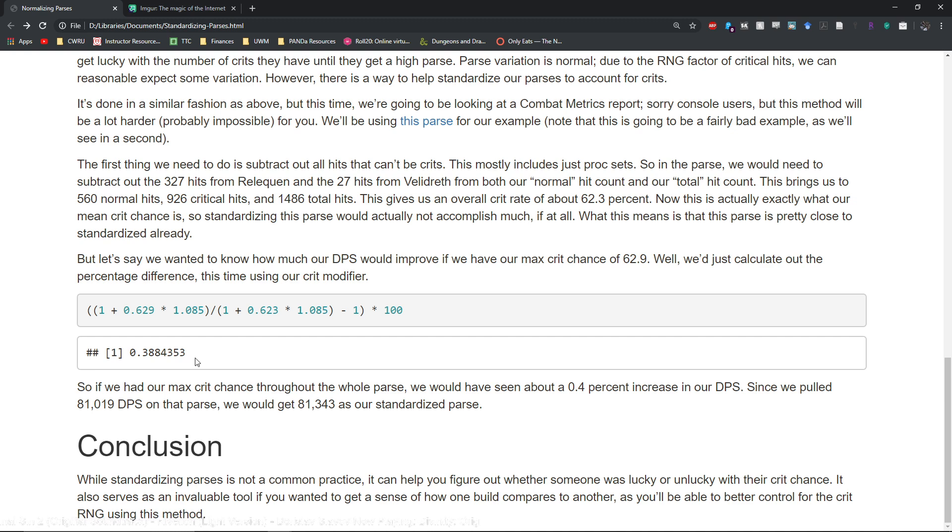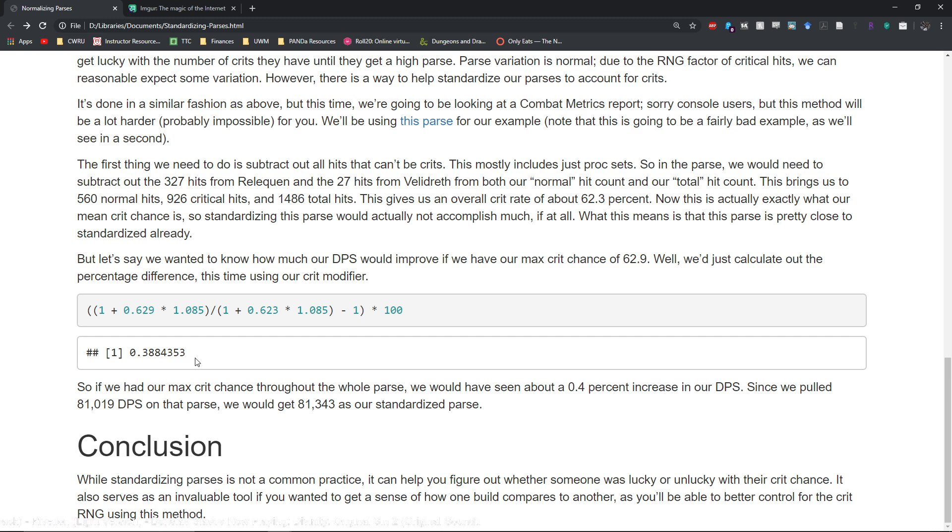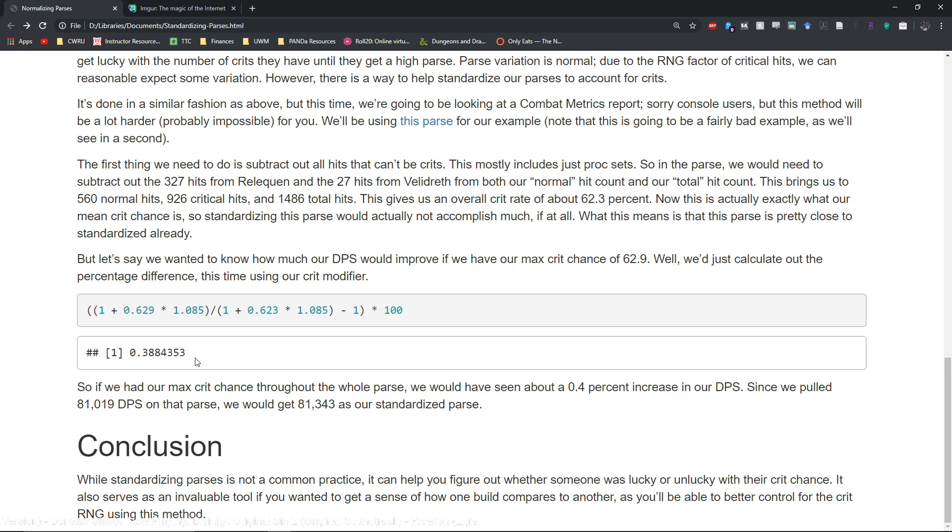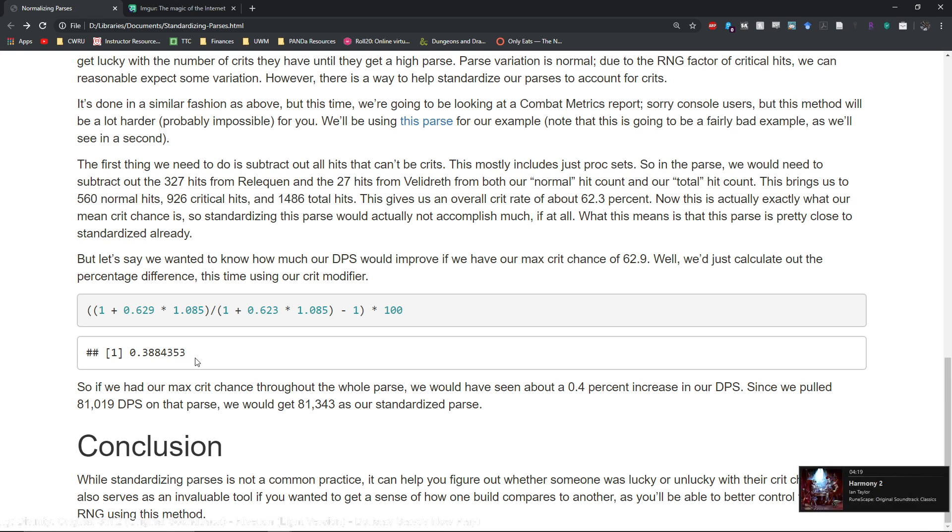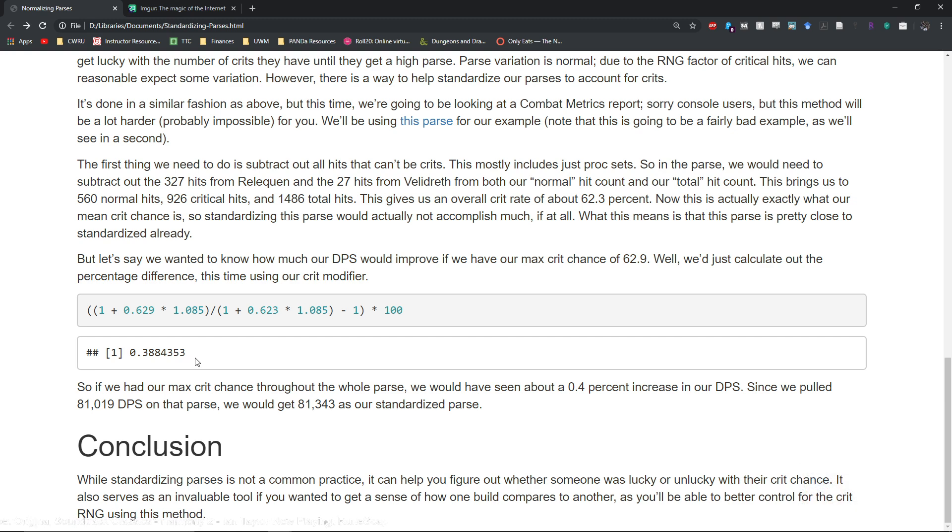So standardizing parses, not particularly common practice, usually reserved only for raid leads and heavy theory crafters. But it is an important skill nonetheless to have just because you might be able to get a better idea of where you actually stand compared to other people if you had better buff uptimes.